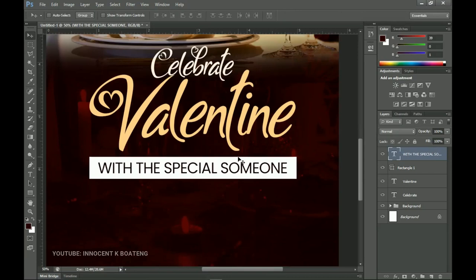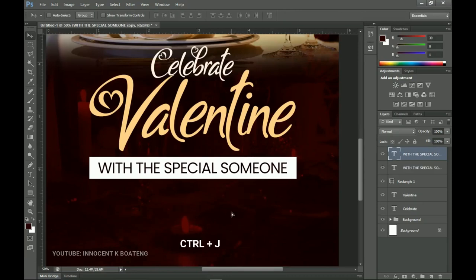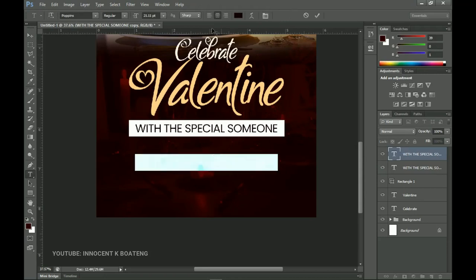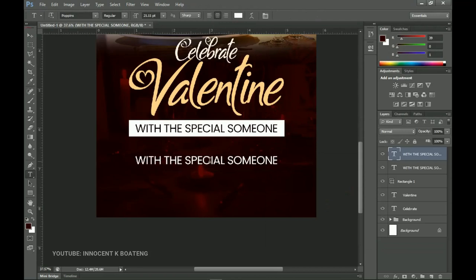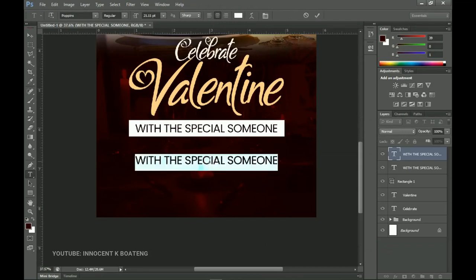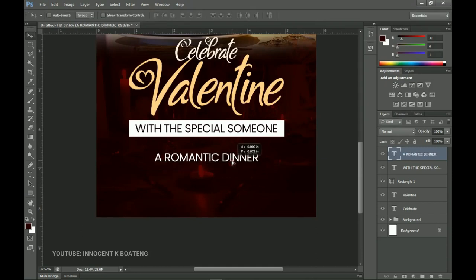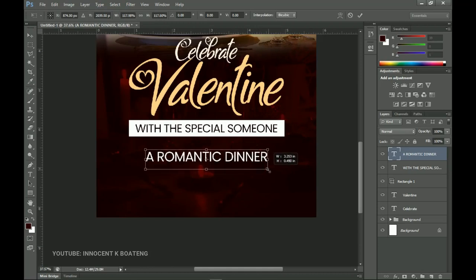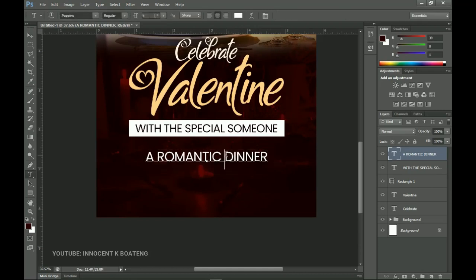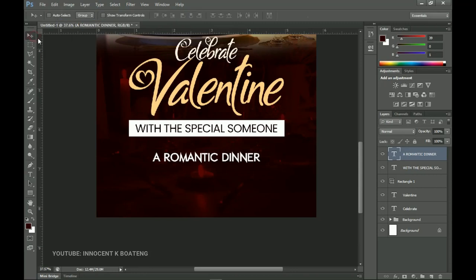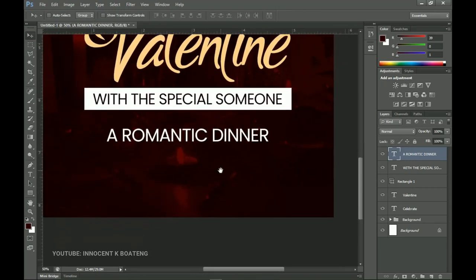From here we make another duplicate by pressing Ctrl+J and drag it down. I'll select all of this and change the color back to white, then type in "A Romantic Date" — this is a romantic dinner flyer after all. One thing you can do is maintain the same Poppins font, which looks great, or you can try a font called Eth. Let me know in the comments which one looks better to you — the Eth font or the Poppins font. Both are absolutely nice.